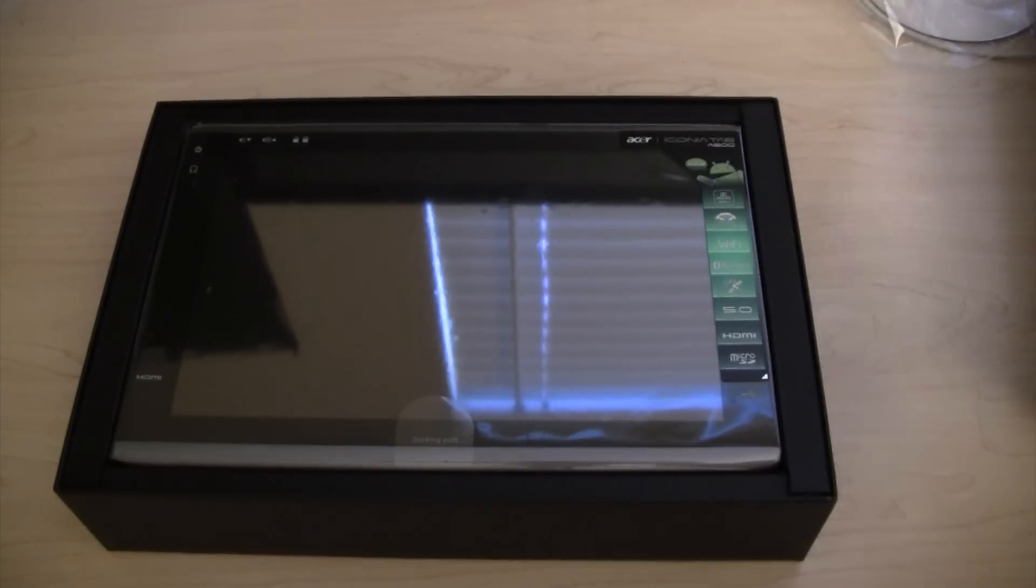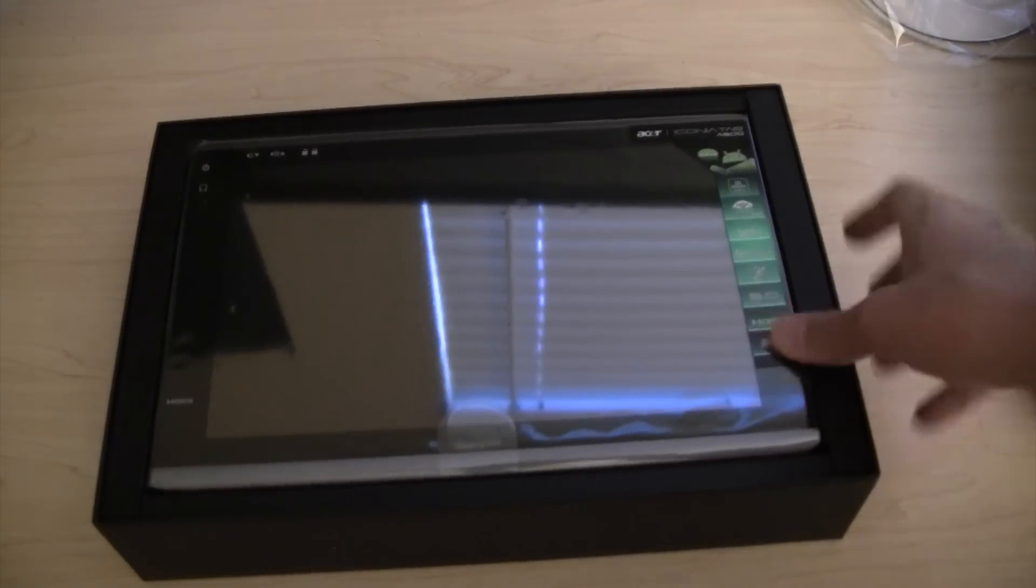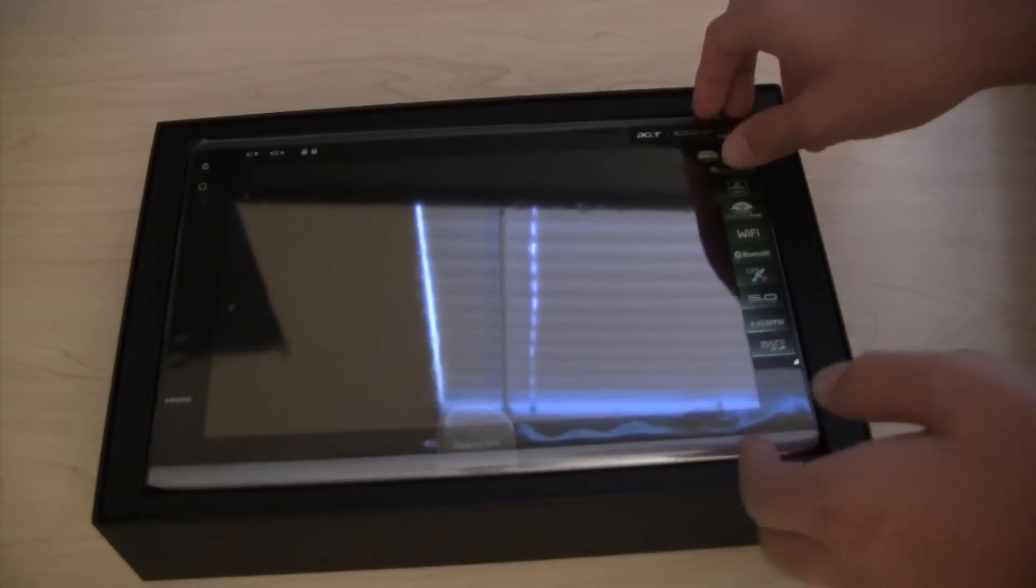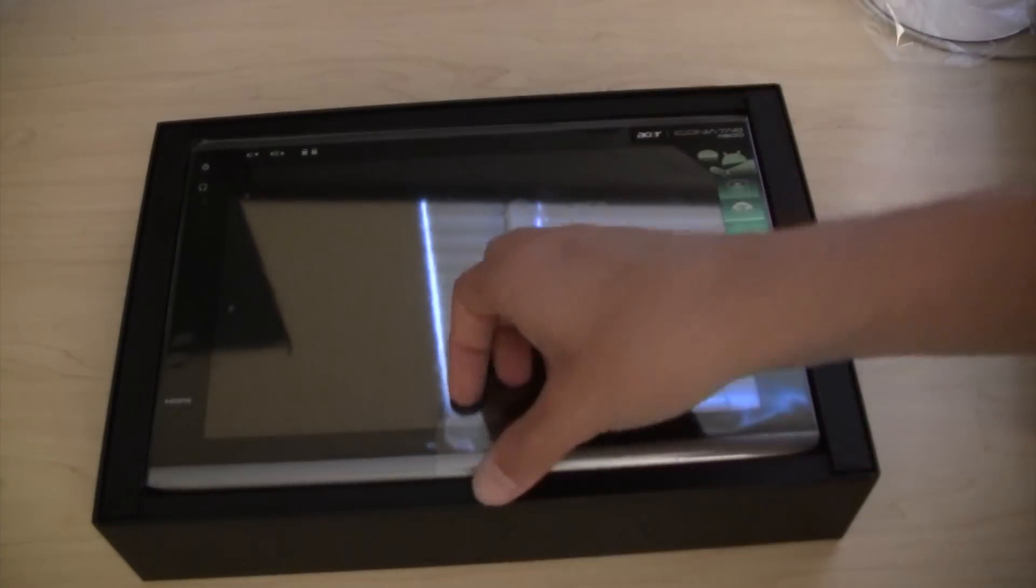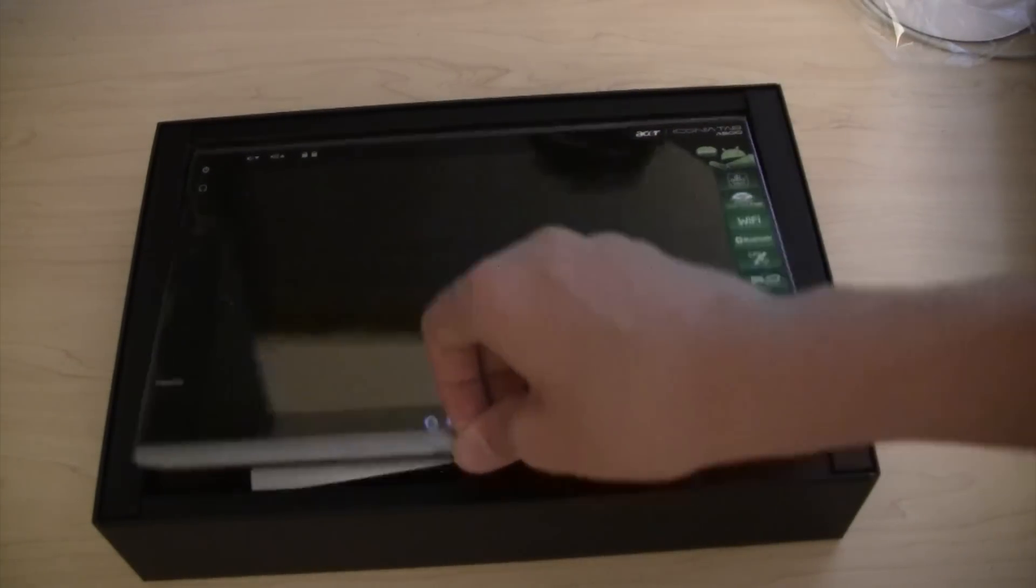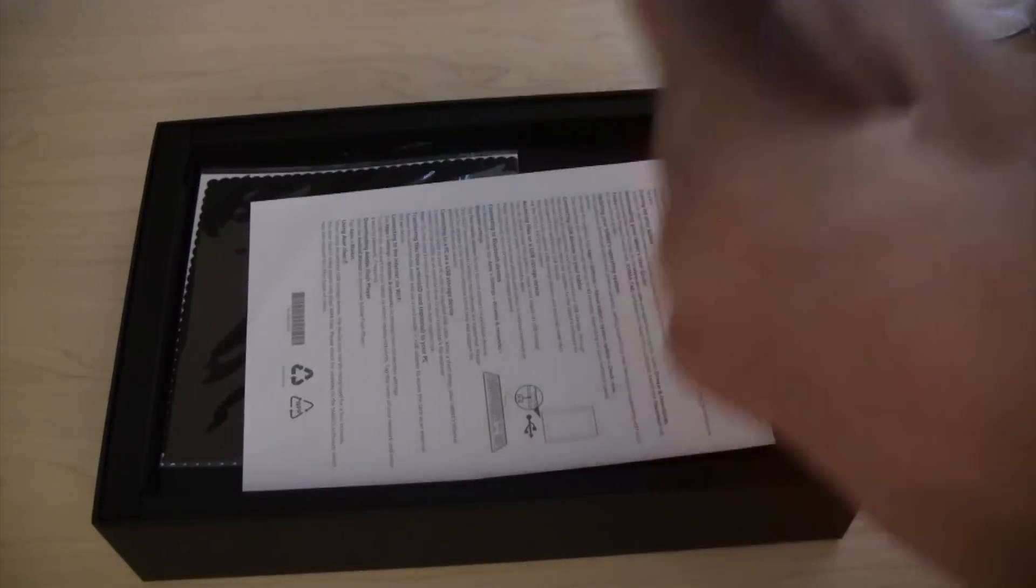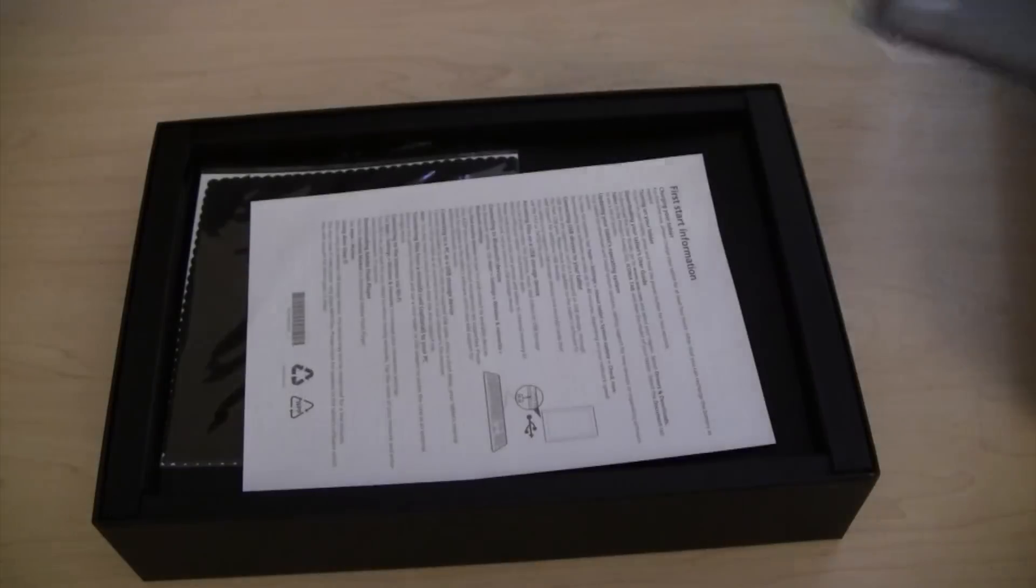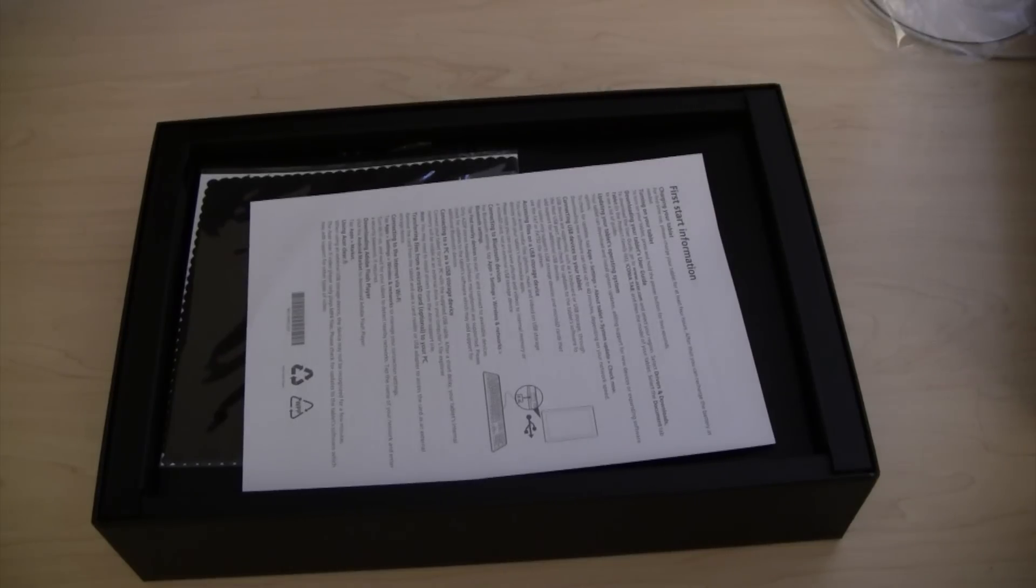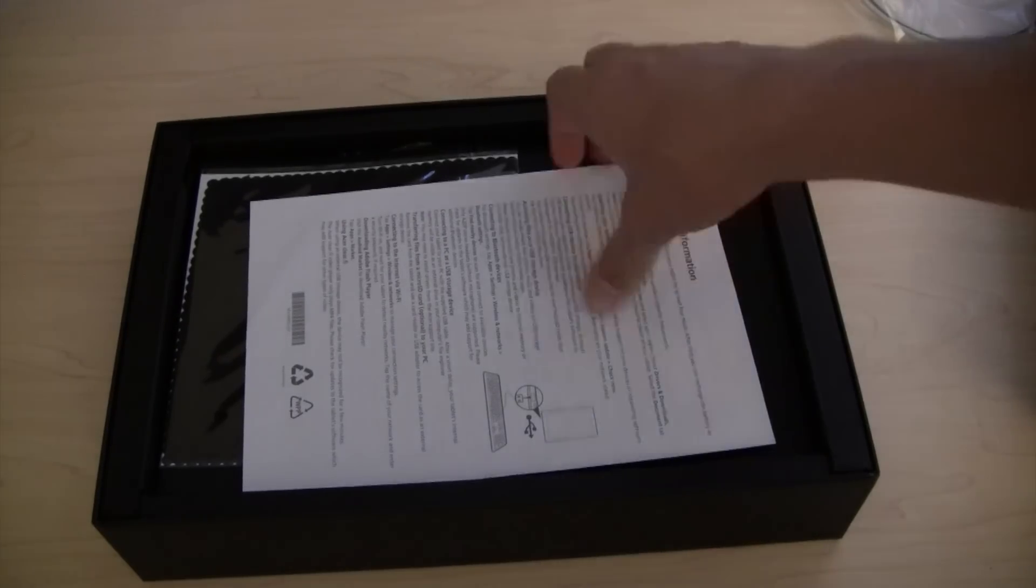And here we go. So, we're first presented by the tablet itself. Let's pull this out. Here's the tablet itself. Pretty nice. Pretty big. We'll get into that in a minute. Let's put that to the side.